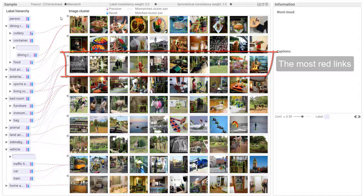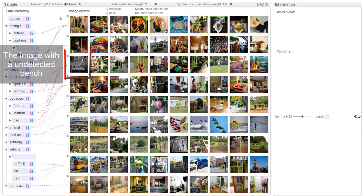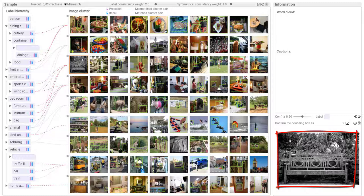Select one image with an undetected bench. The bench occupies almost half of the image but is still not detected. Reduce the confidence threshold and the bounding box of the bench appears.